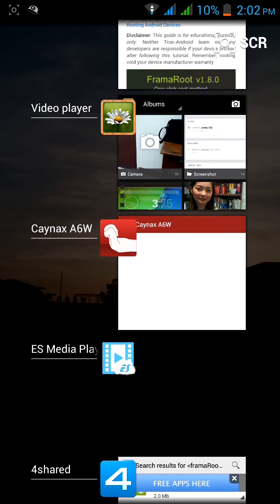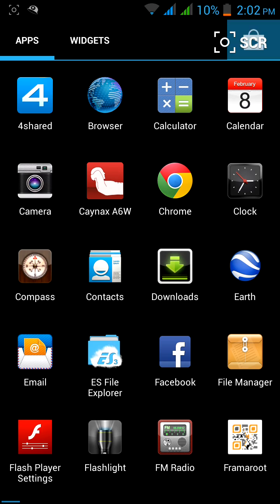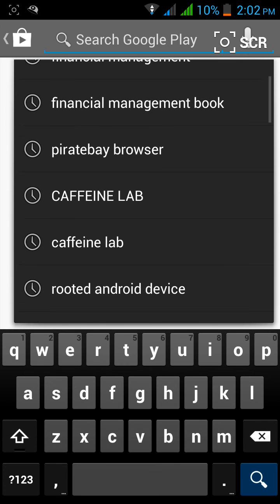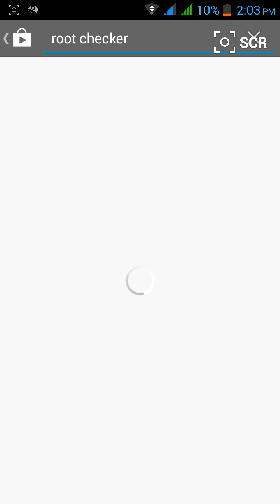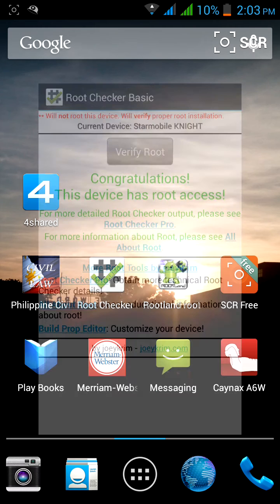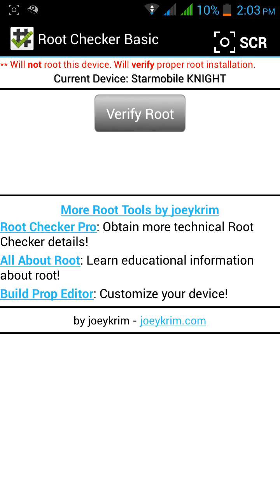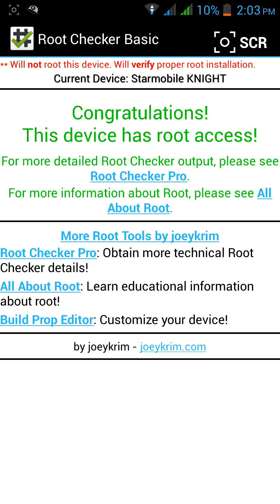Go to the Play Store and download Root Checker. Root Checker is the app that confirms you are already rooted. After you download it, click 'Verify Root' and you will see a congratulations message: 'This device has root access.'